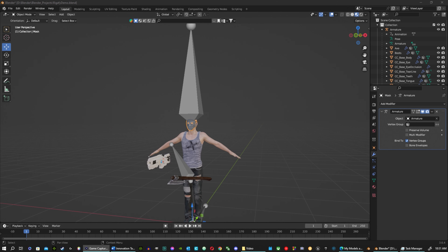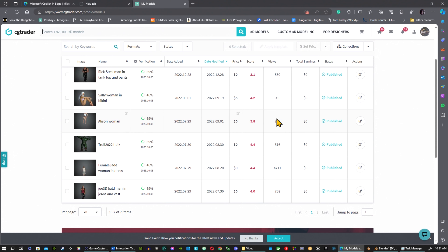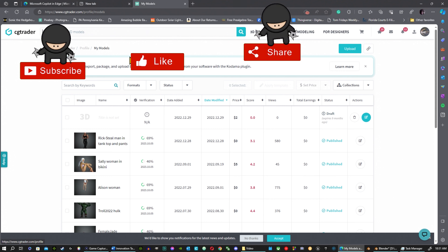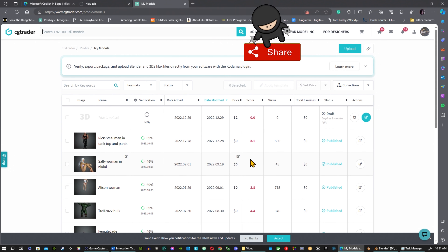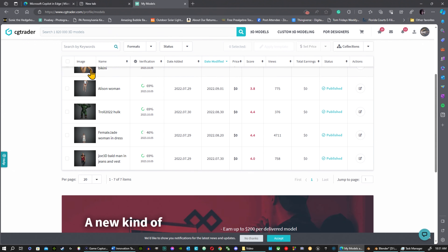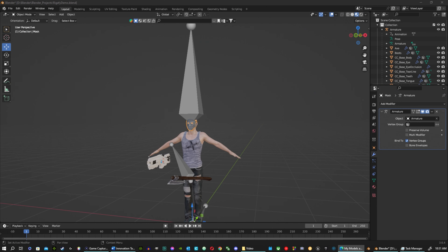If you want to follow along, I'll put the link in the description — I have some free models on CG Trader that are already rigged. I'm going to show you how to get rid of the rig so you can put in the Rigify rig. There are a couple to choose from, and I also have one or two five-dollar models if you want to throw some support.